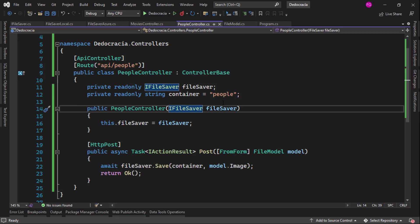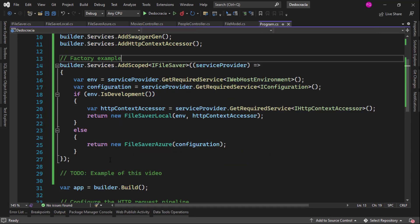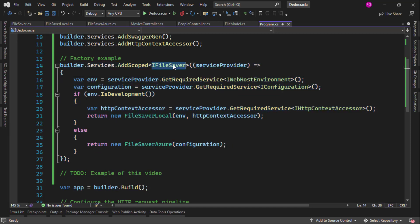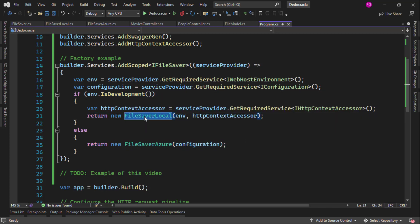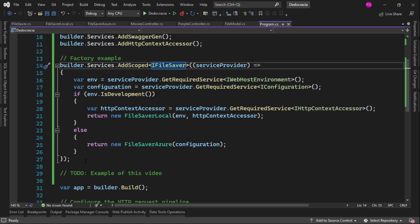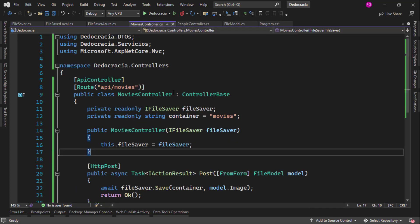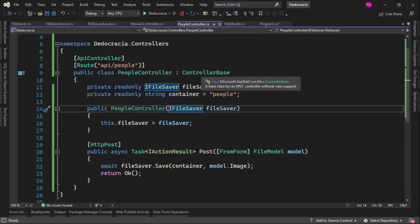Let me first talk about factories. In a past tutorial about factories, we had our IFileSaver service and we wanted to use one implementation if we were in development and another implementation if we were in production. For that, we used a factory: if we were in development, we used FileSaverLocal to save files in the wwwroot directory; otherwise, in production, we used the FileSaverAzure implementation. But that is not what we want to do in this video. Here, I want to say from Movies controller that I want to use the FileSaverLocal implementation, and in People controller I want to use the FileSaverAzure implementation.